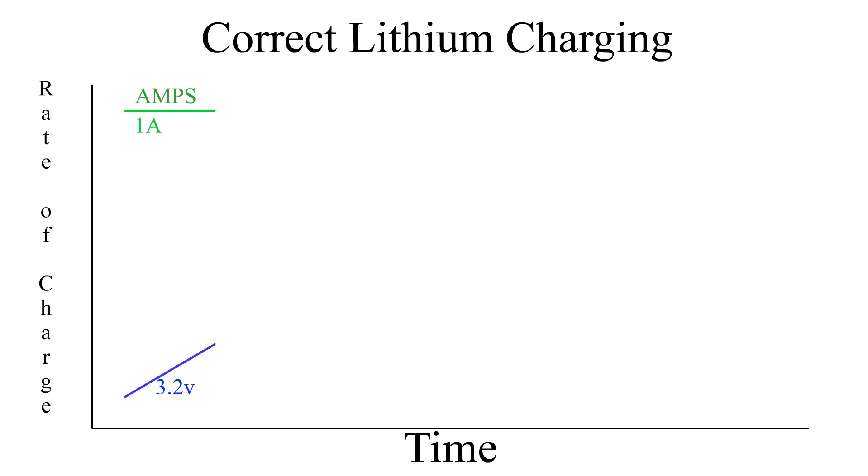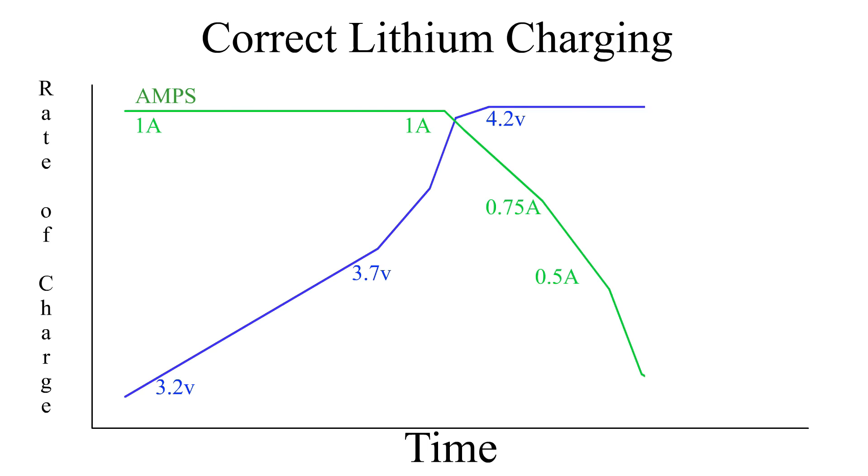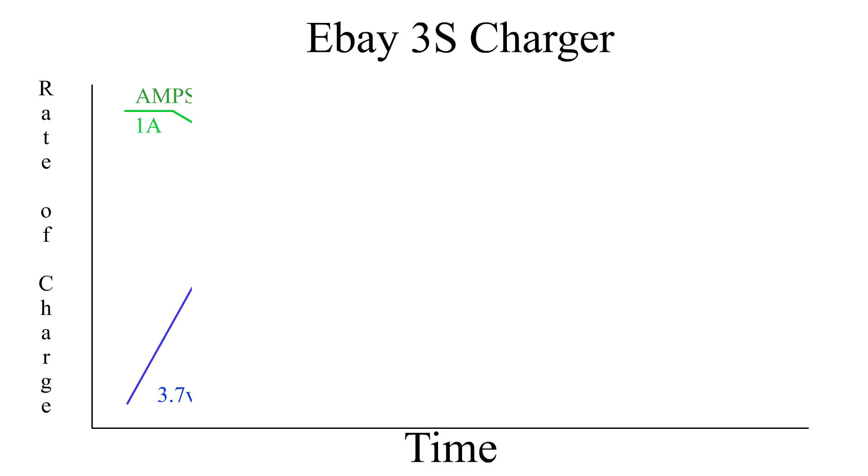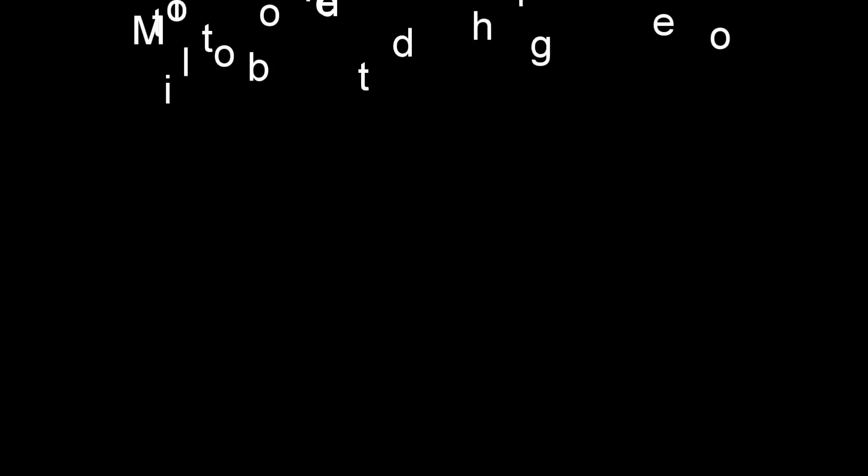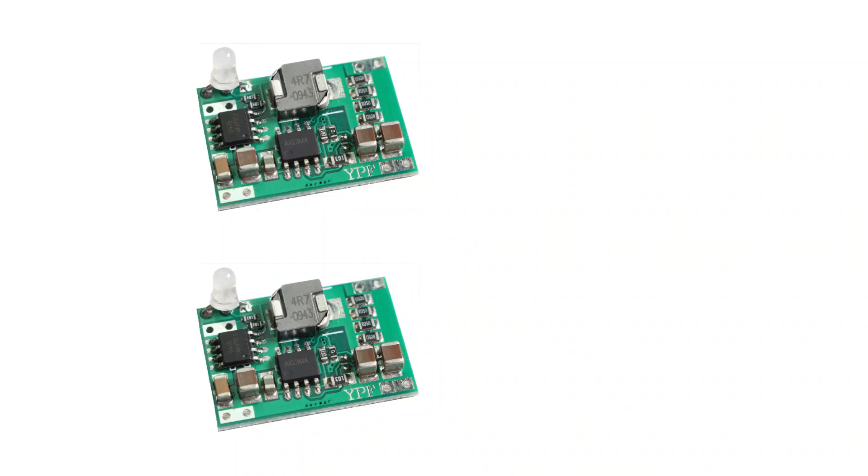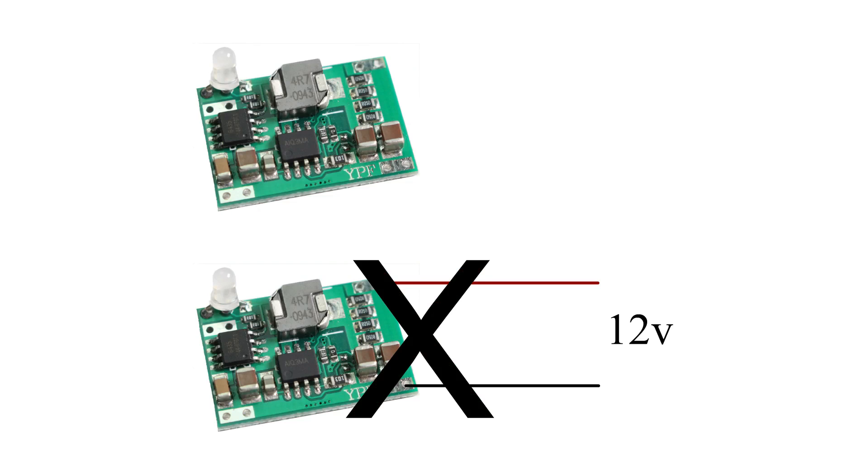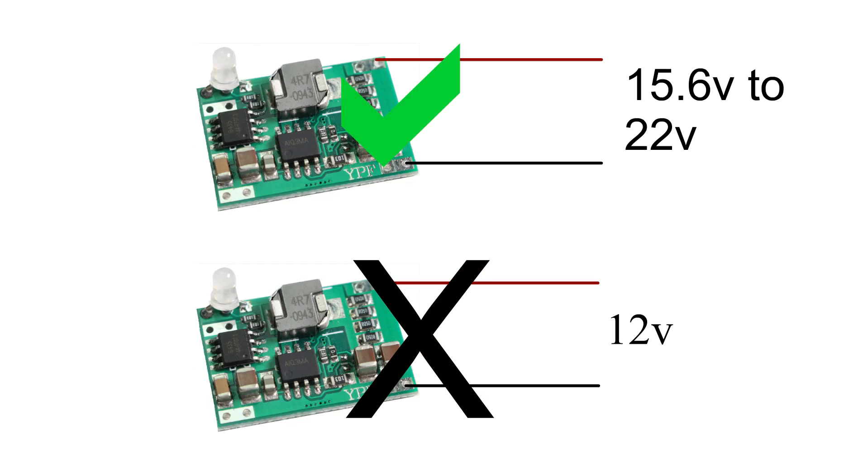My initial tests show that it's an improvement over the raw 12 volt supply but it's not working as well as a tried and true battery charger such as the well-known TP4056. Performance aside for the moment, this would address the correct charging issue if it worked perfectly. The new problem is that this board requires 15.6 to 22 volts to work correctly.